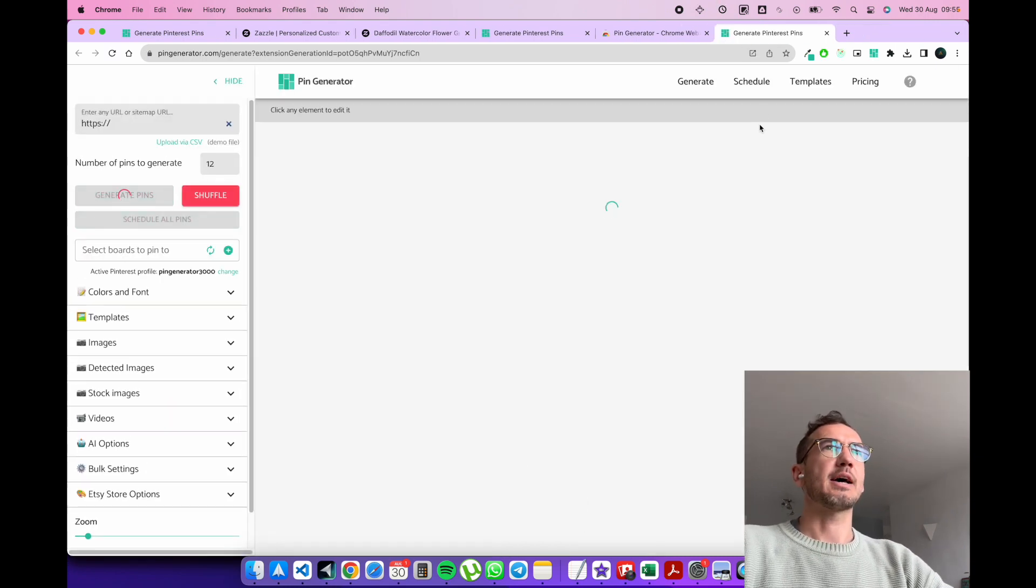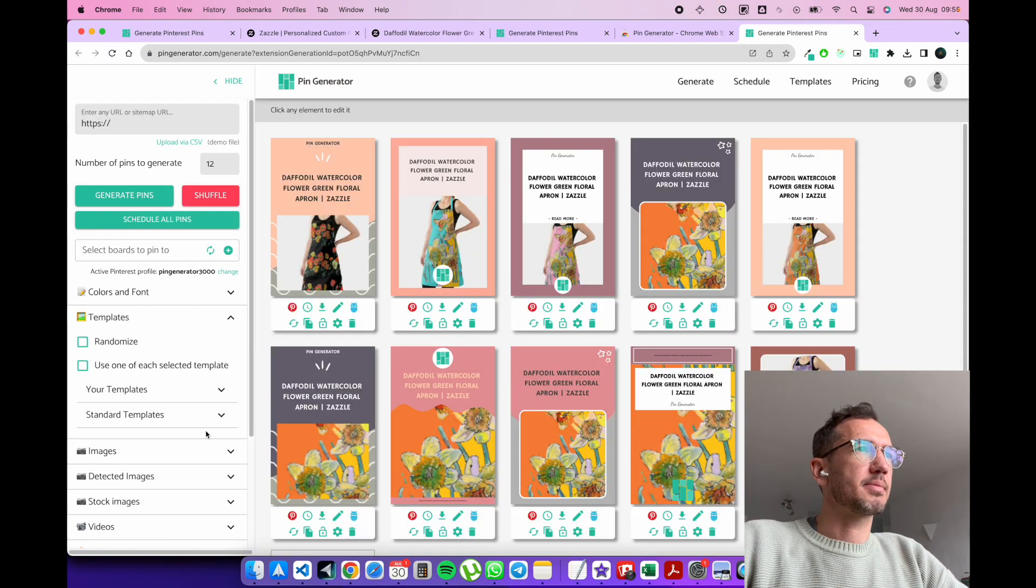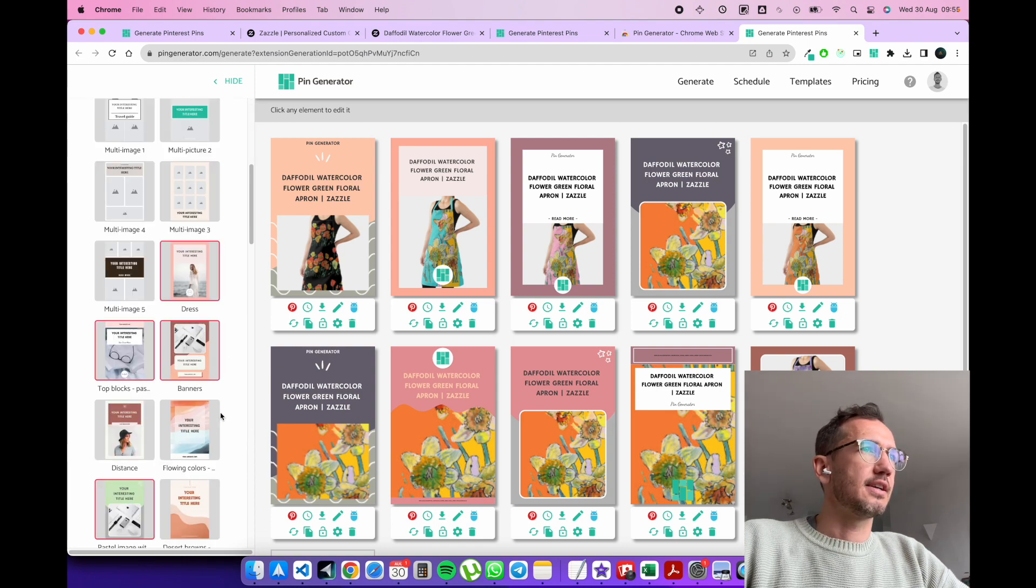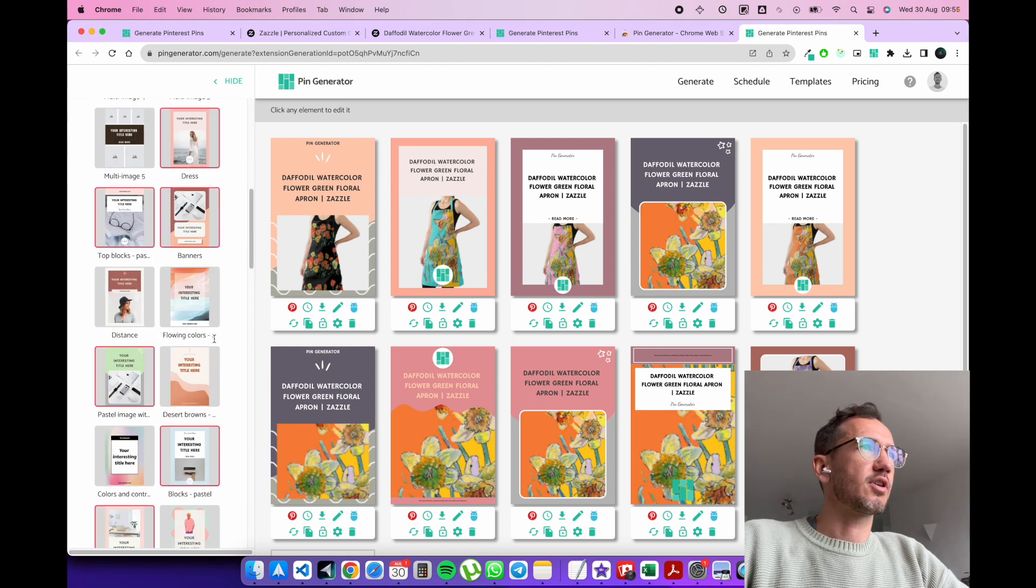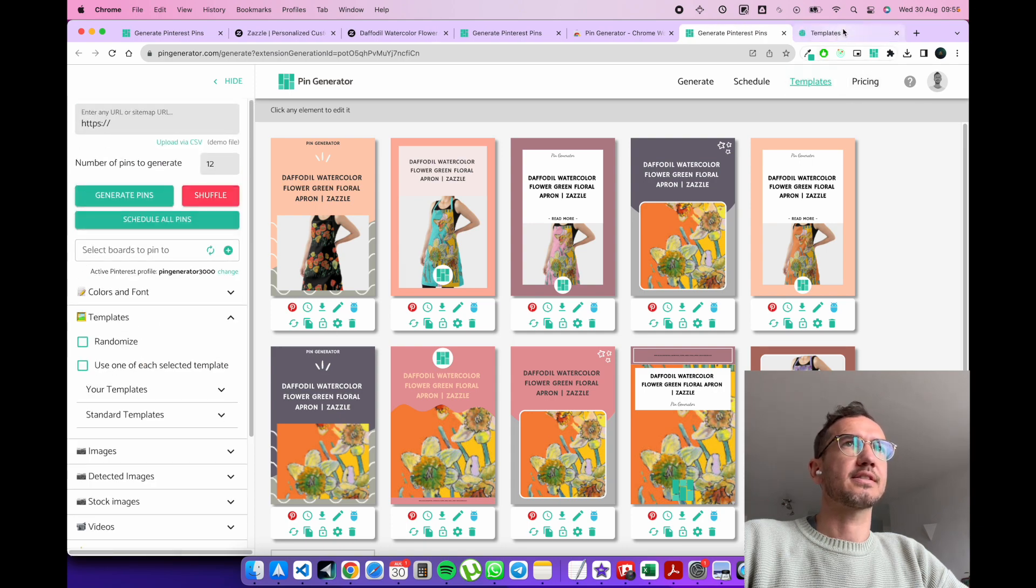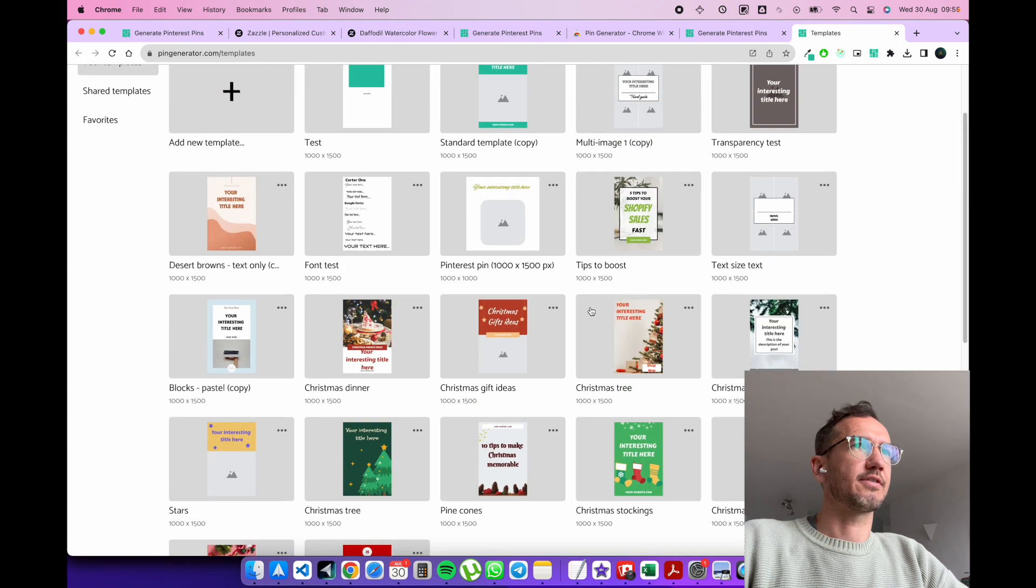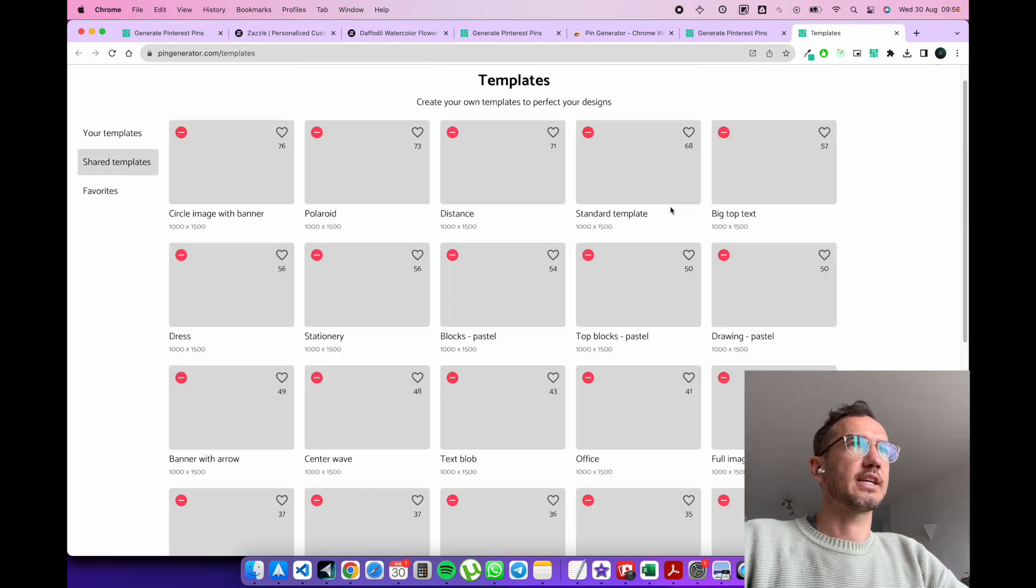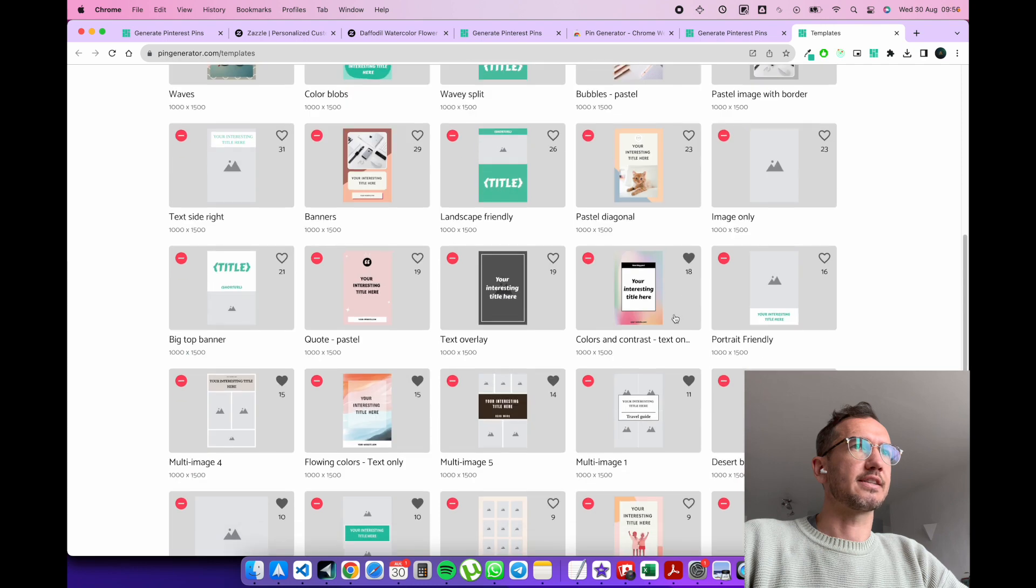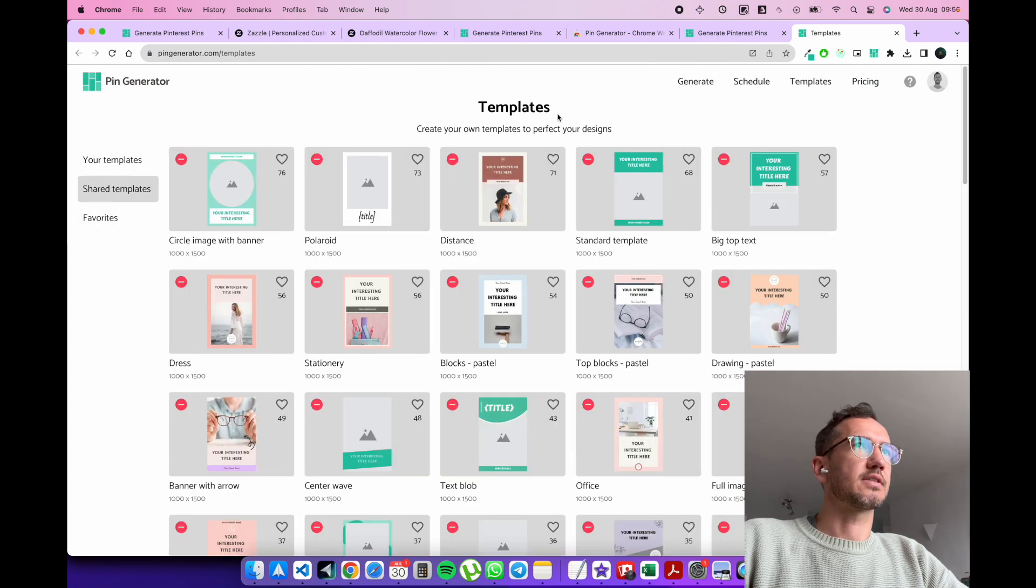So once you're happy with the pins that have been generated and you've selected the right templates for your desires, there's a whole bunch of templates to select from. But you can also create your own templates using this templates page. You can create whatever templates you like here for yourself. And there's a whole bunch of shared templates here you can use that people have created and that have shared with the community.